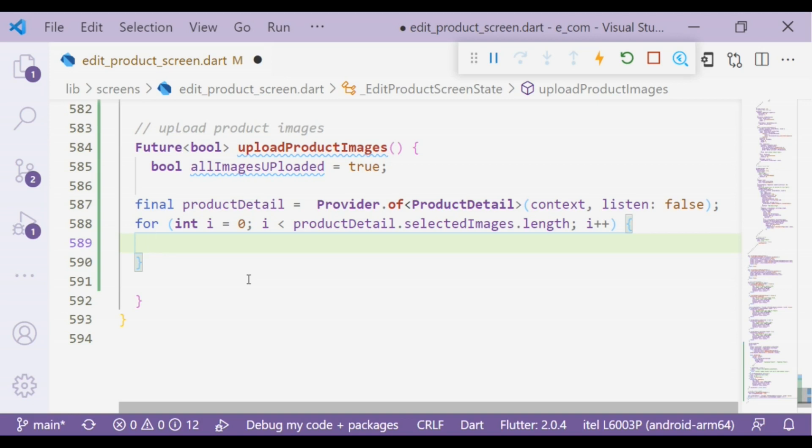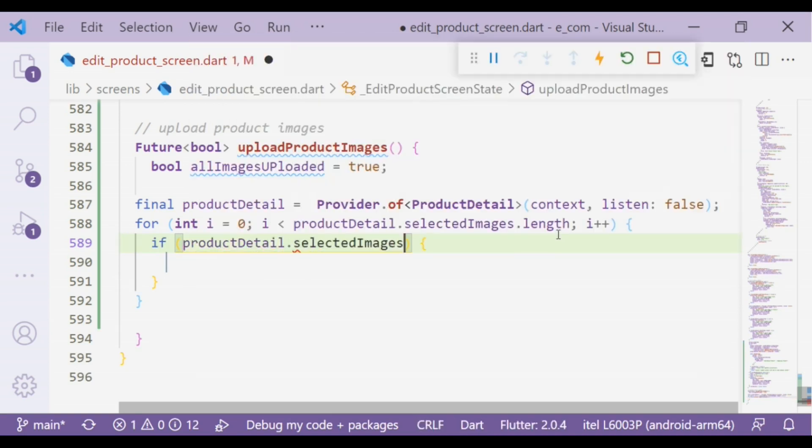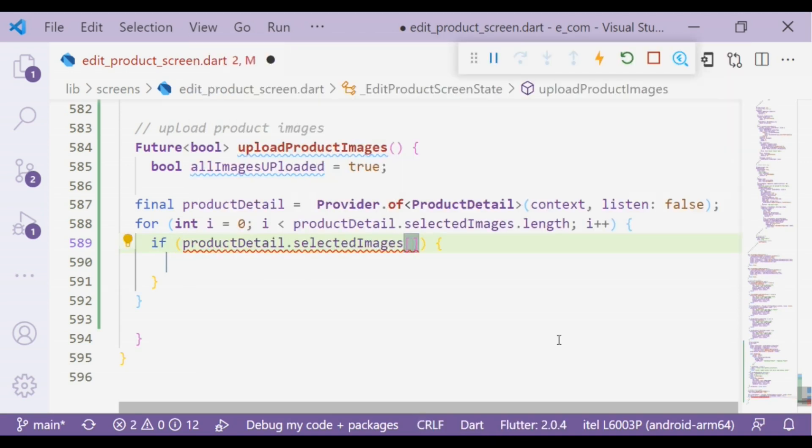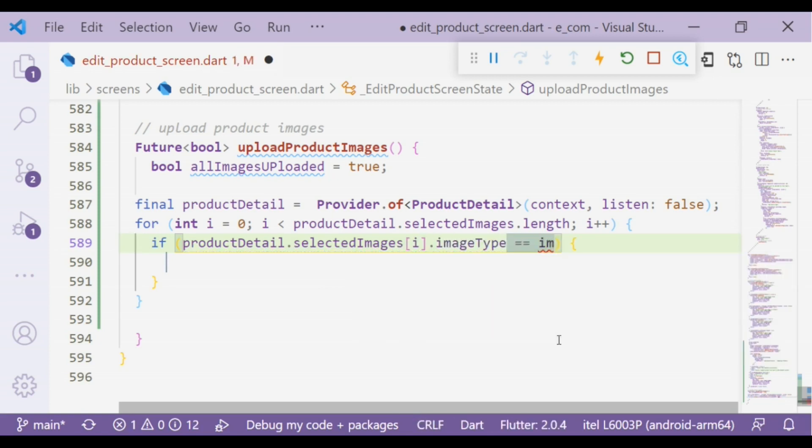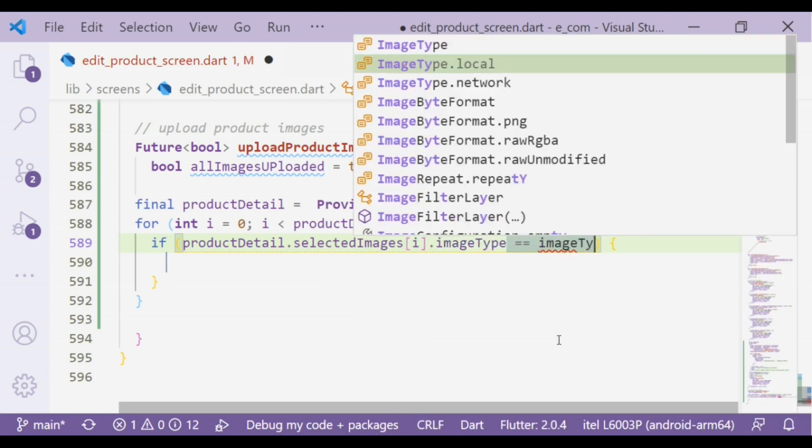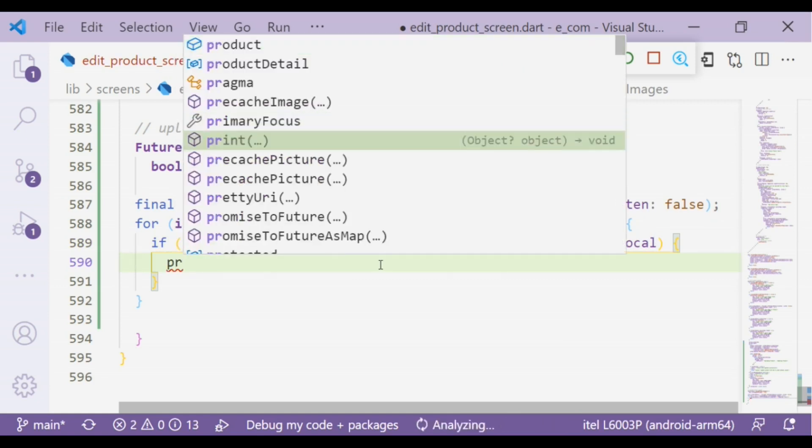Inside the body of the for loop we will create an if statement: if productDetail.selectedImages[index].imageType equals ImageType.local, then we will print out 'image being uploaded.'